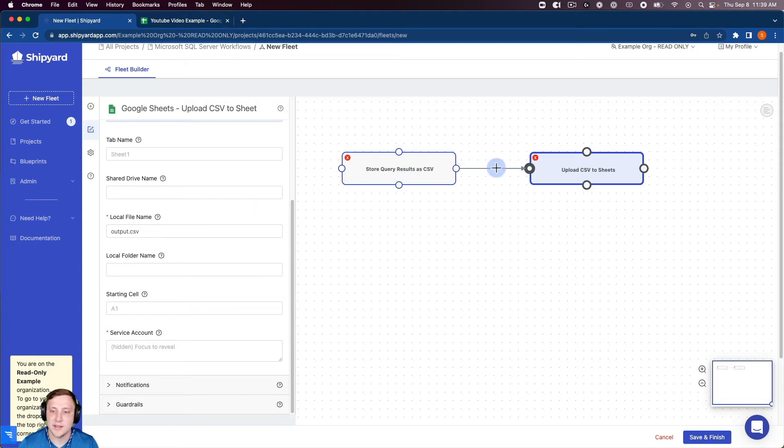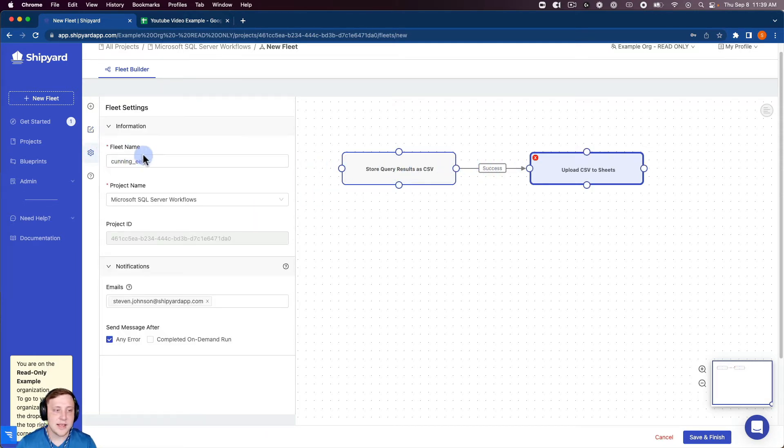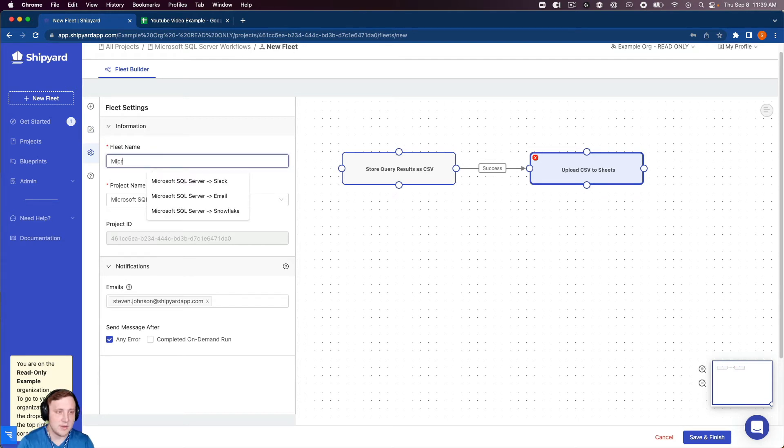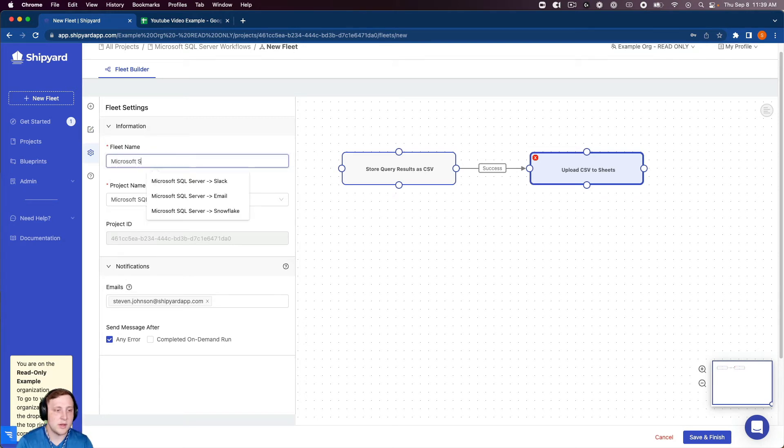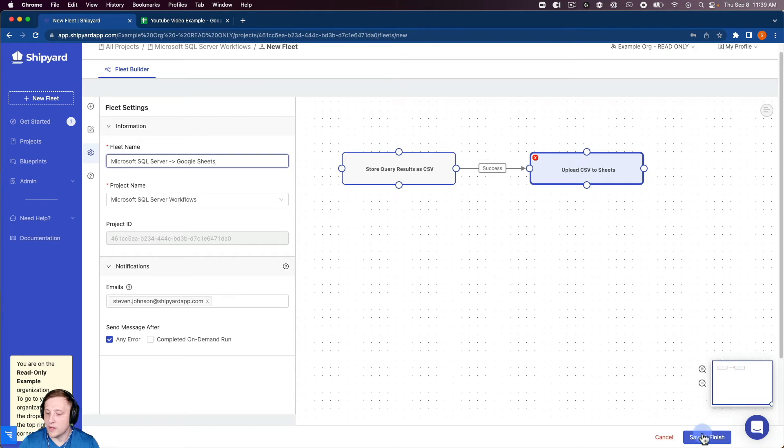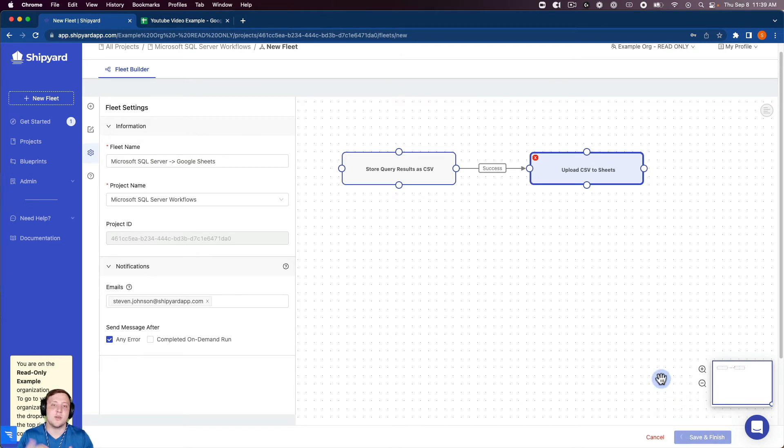I can connect these together and so the last thing to do before I can save this and run it is name my fleet. I can name this Microsoft SQL server to Google sheets and then I can click save and finish. When I click save and finish it's going to take us to a page telling us the fleet has been created successfully.